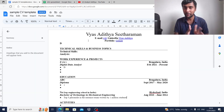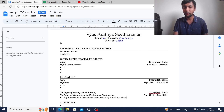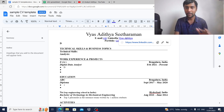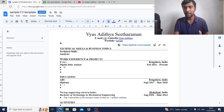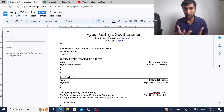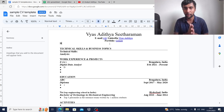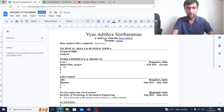I have a sample template — I'll link it in the description so you can use and start editing. At the top, put your name big, then your email address, a link to your LinkedIn, and a GitHub link or portfolio website. Please make sure you put these on top. The first statement you need to give is what you're looking for — in this person's case, 'Data Analyst with e-commerce experience.'